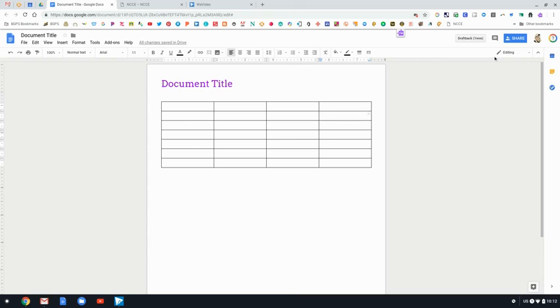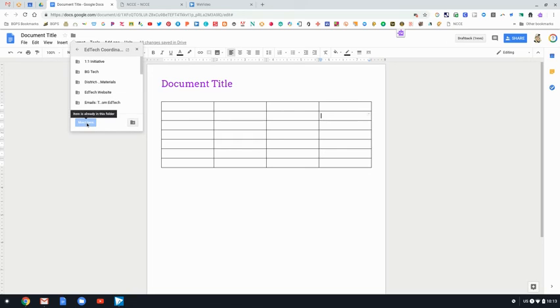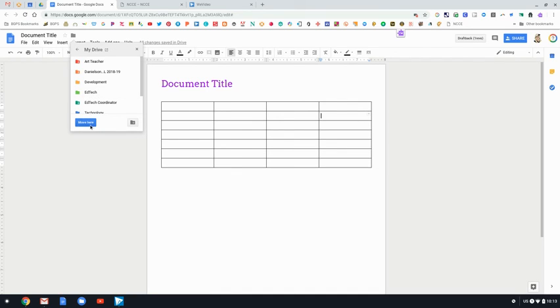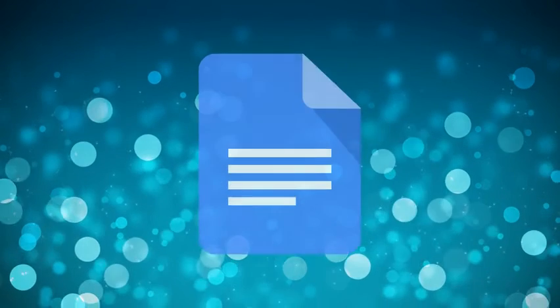And over on the left side by the document title is the star if you'd like to star this document. And then there's the folder that shows that this is already in my Drive and I can click on that to see what folder this document lives in. And I can move it to be in a new folder from this window. These are the features in the toolbar in Google Docs.